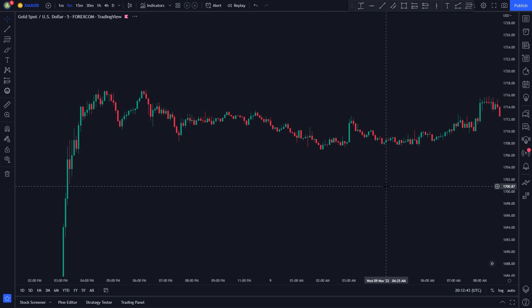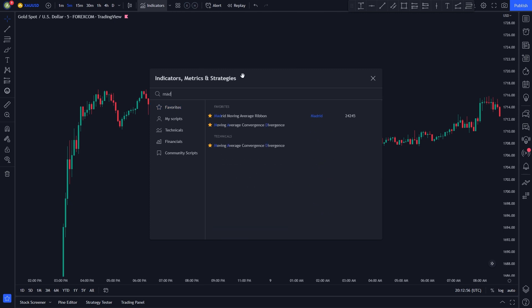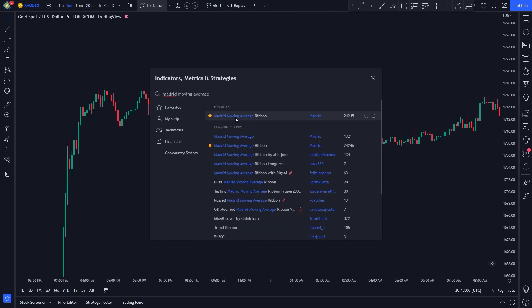This strategy uses two indicators. The first indicator on our list is the Madrid Moving Average ribbon. To add the indicator to our chart, we click on the indicators menu, and then search up Madrid Moving Average ribbon. We will be using this one by Madrid.